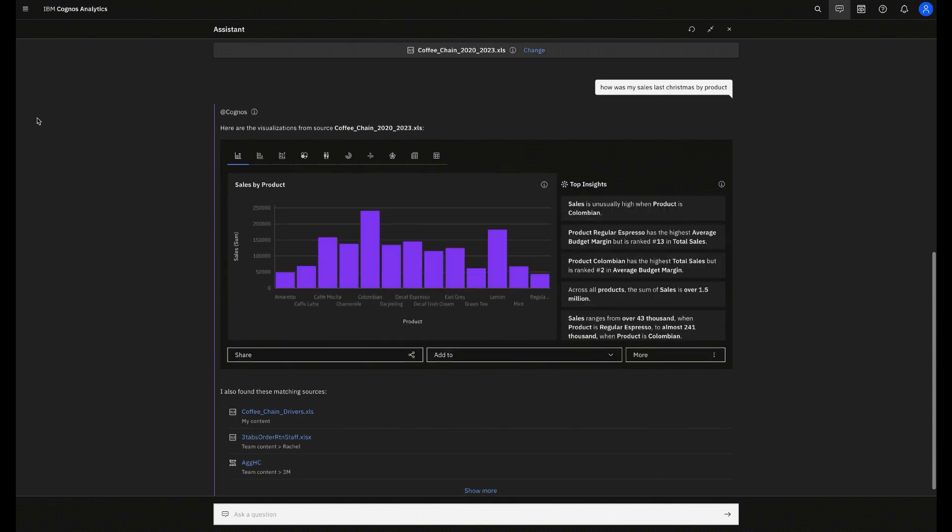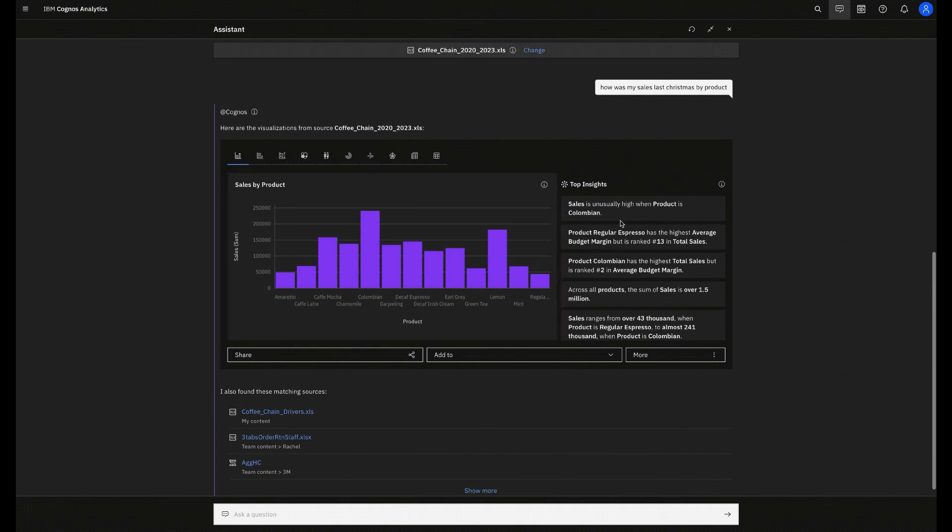As you can see, Cogniz will also generate a chart to support my answer, and also some AI insights regarding my question. Now, I will make another question using a geographic filter: show sales by state.